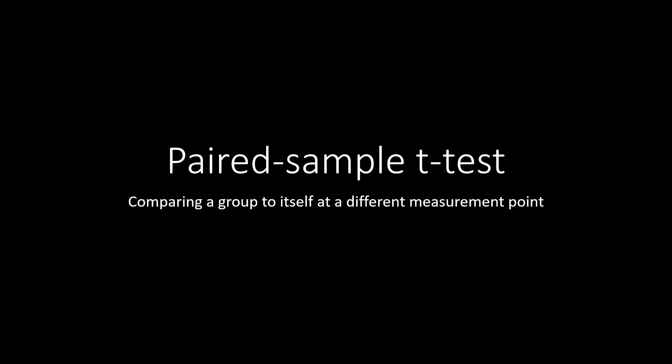Hello, and welcome to ShipUStats. In this video, we're going to go over a paired sample t-test in JASP.